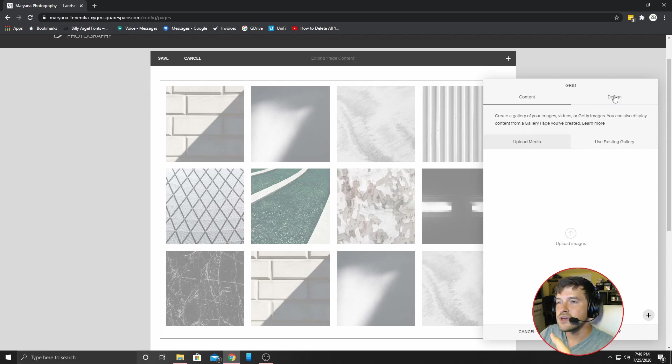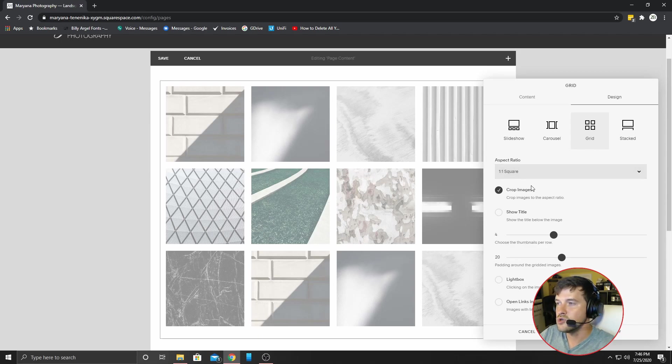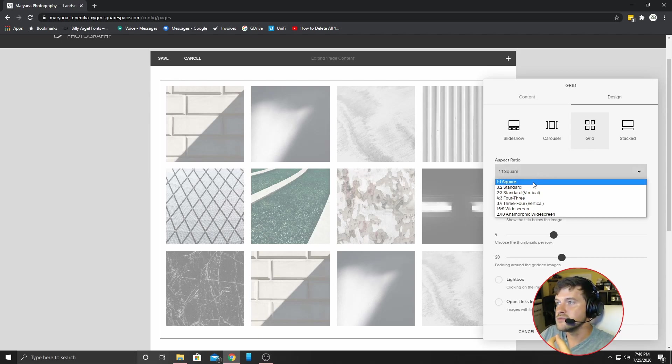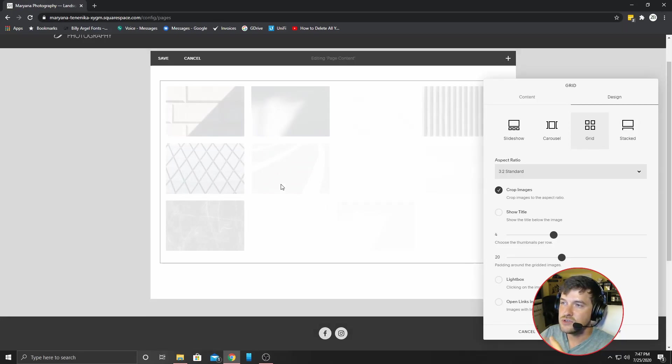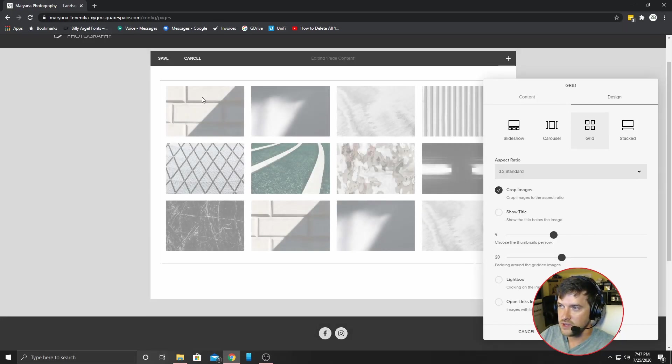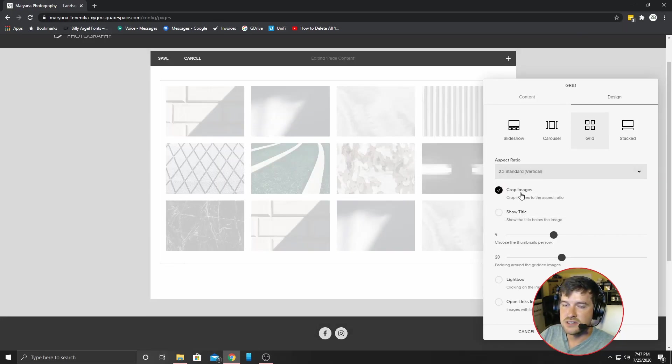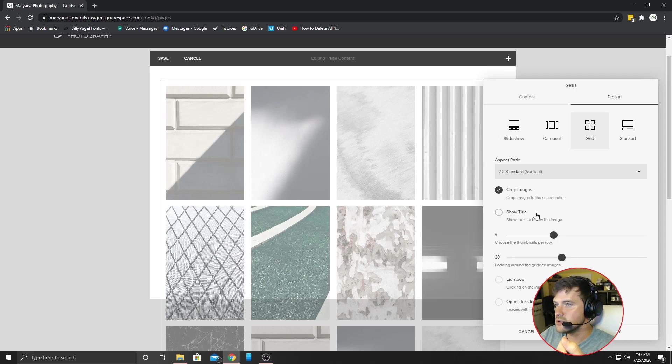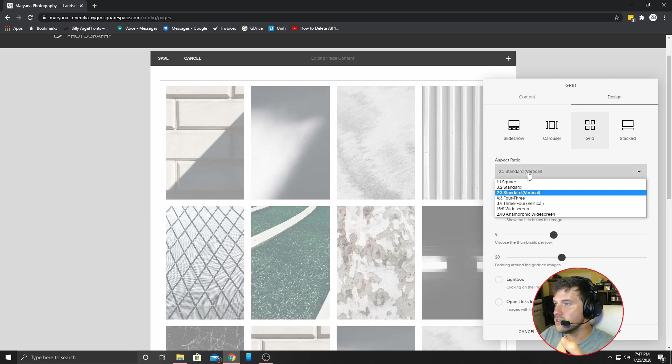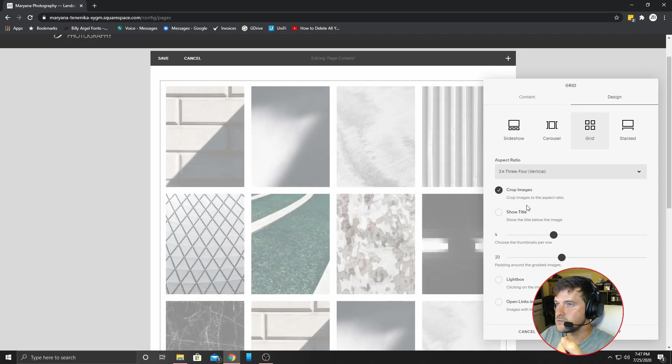And then you can click over here on design and you will see what aspect ratio you want them to be. So if you want them to be three by two, you can see how they have changed. You can select this, whatever you want it to be. It's very simple. I will go with three by four, just for now.